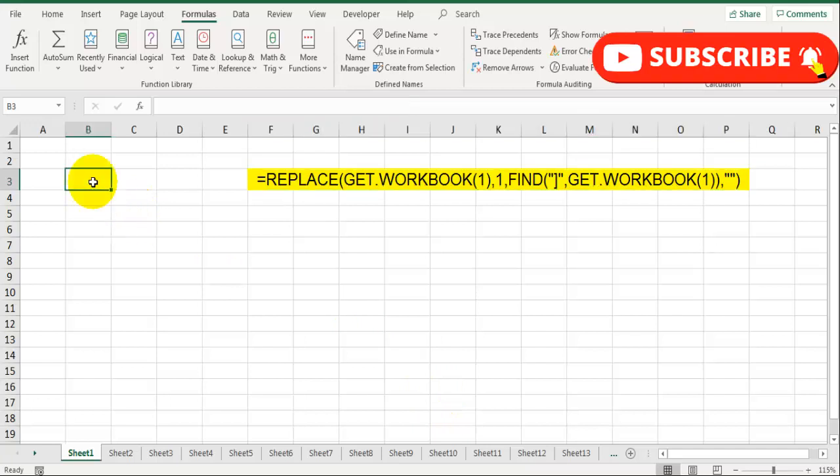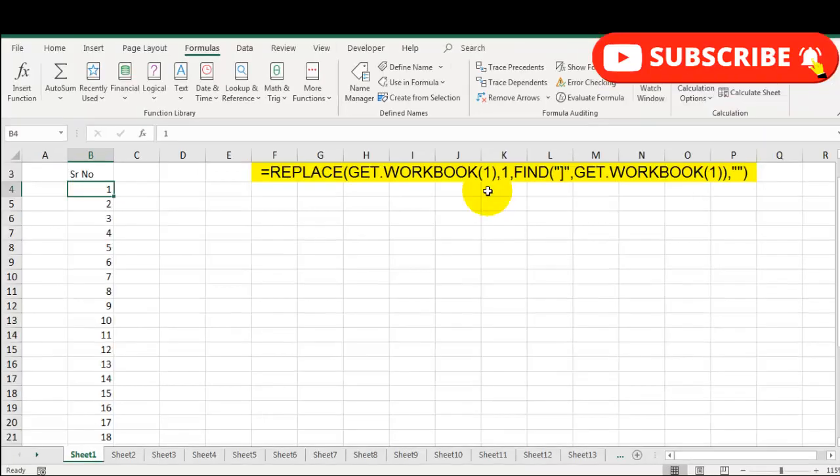Now let's see how to use this formula. Before that, I will write down the serial numbers for my sheets. So I have taken a few serial numbers. We are going to use the INDEX function.